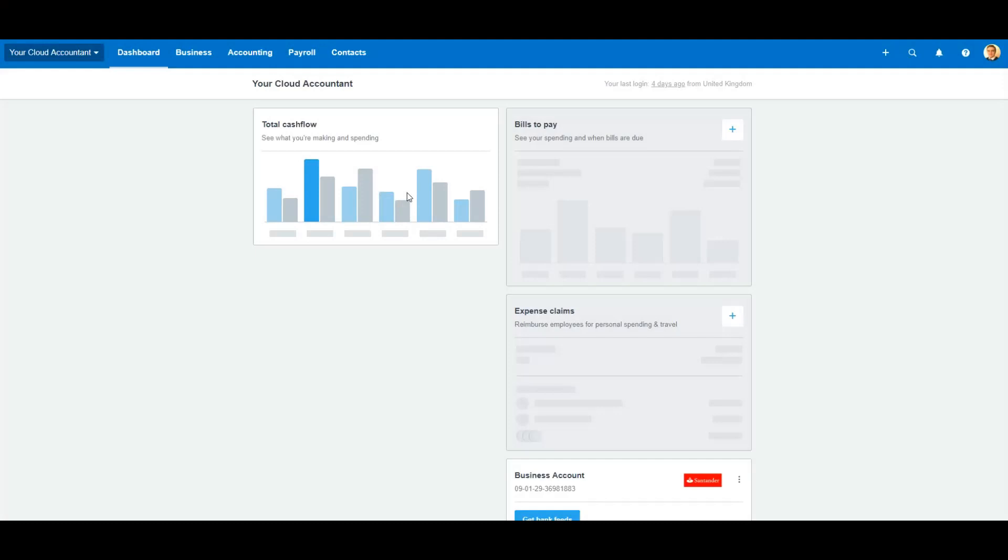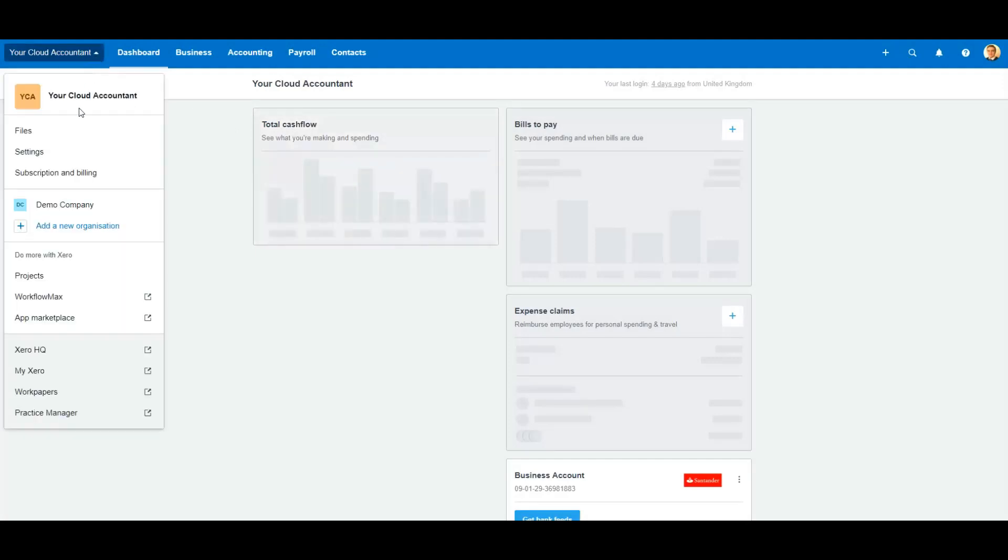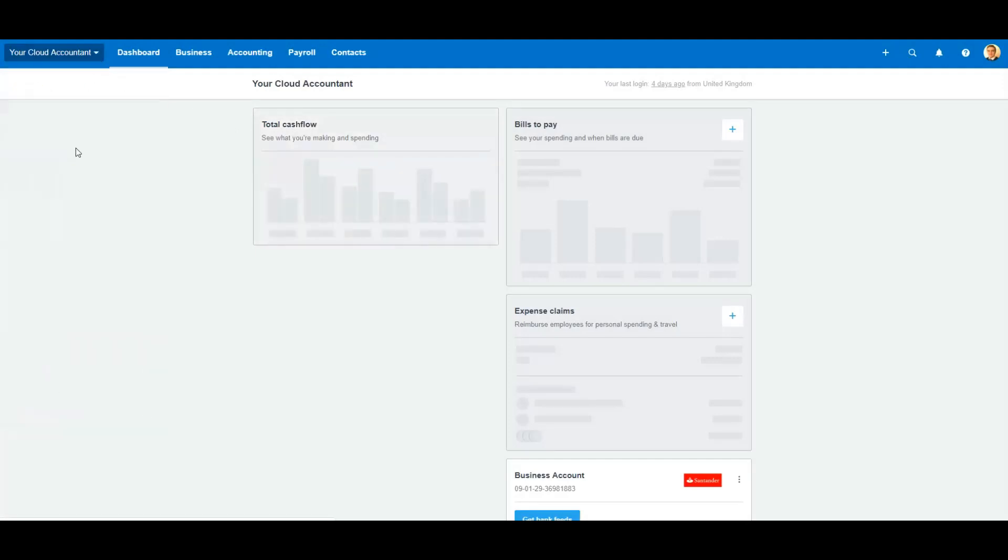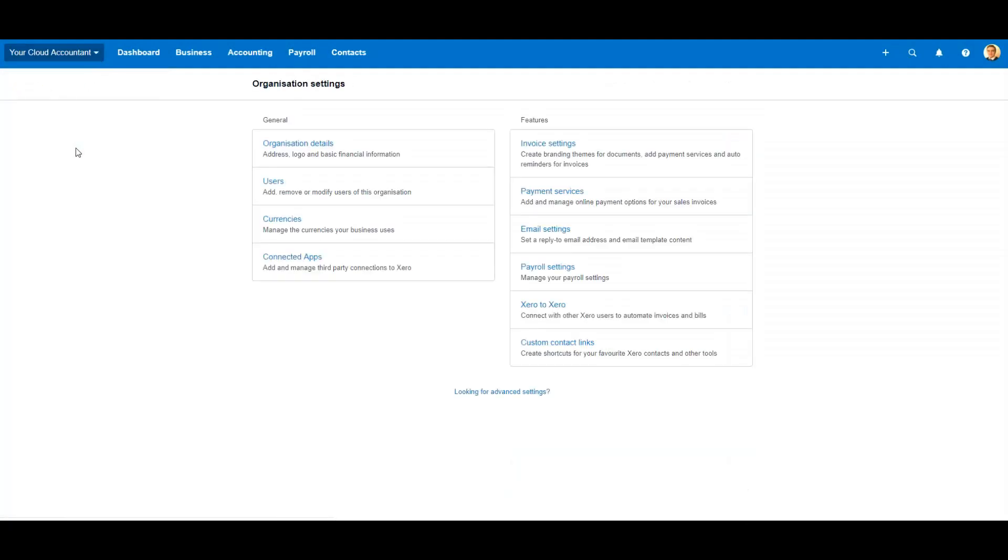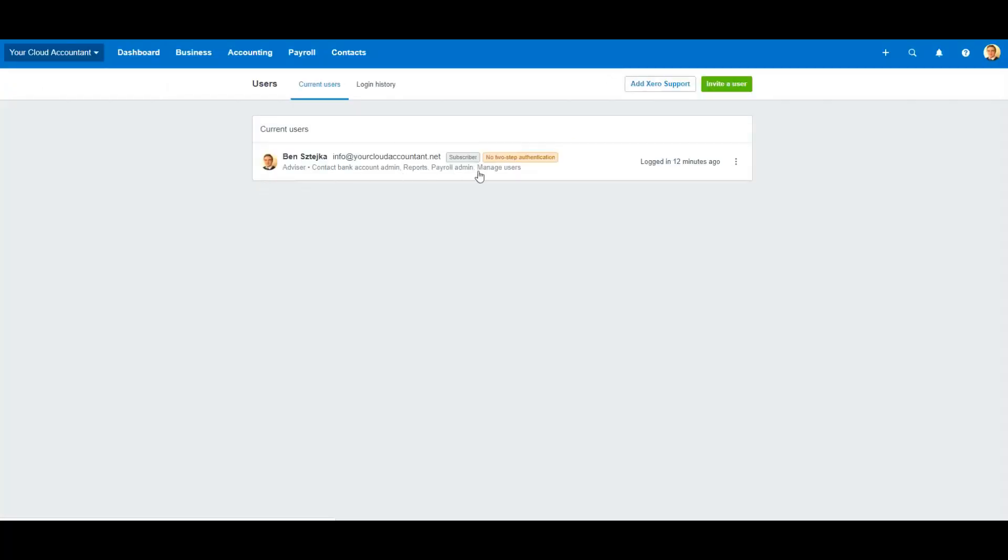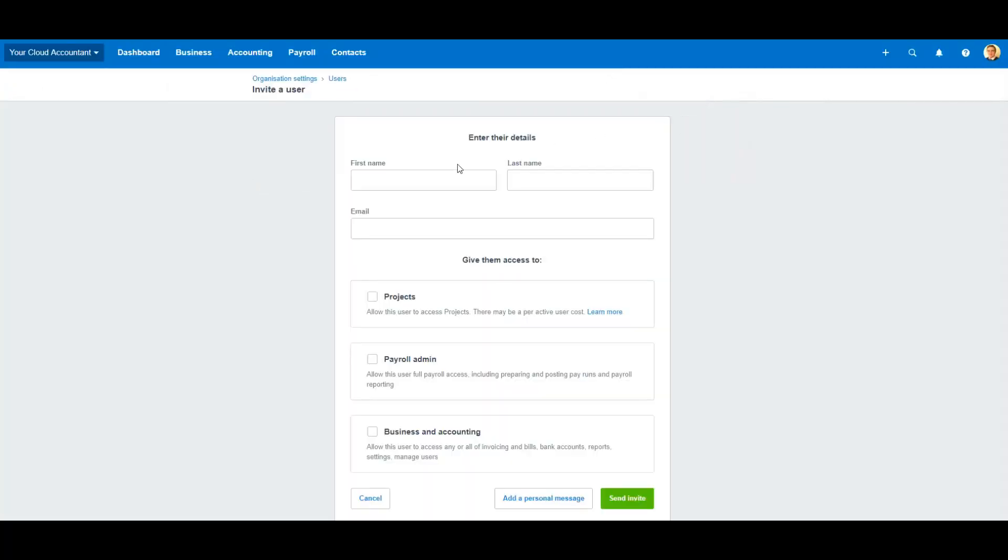In this video, I'm going to show you how to add me as your advisor on Xero. Go to the top left menu, then go to settings and users. Click on the green invite a user button.